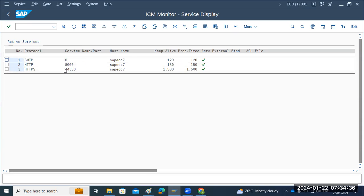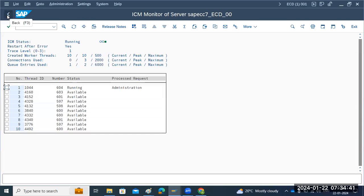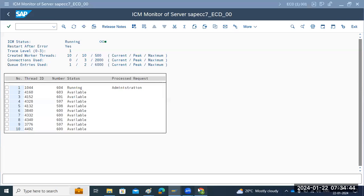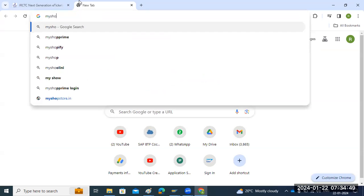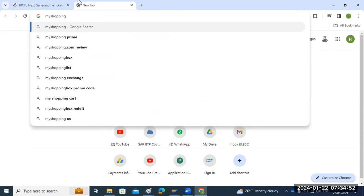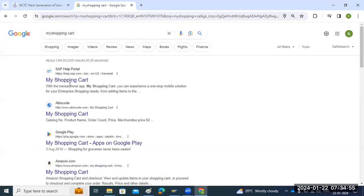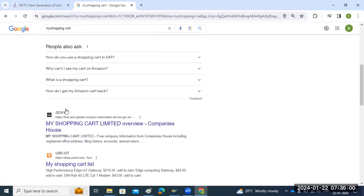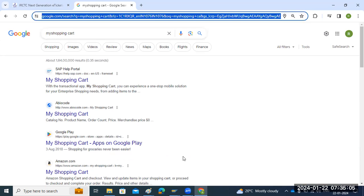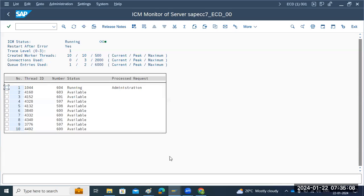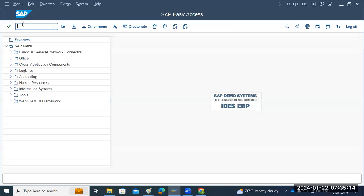Both the ports and ICM status should be active. Go to Services and the port should show active status - once it's active, users can log in. ICM plays a majority role for business applications, such as shopping carts or e-commerce applications. When users open these from the browser, ICM takes care of their requests. That is why ICM is very, very important.